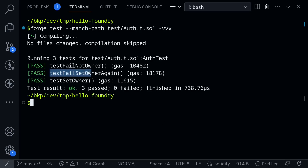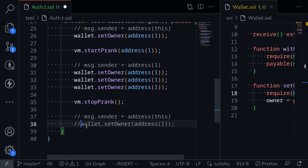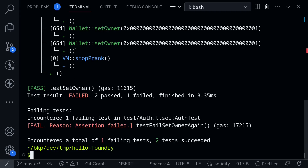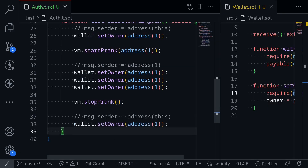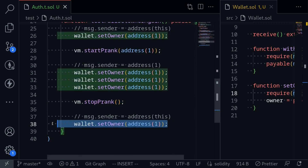So testFail_setOwnerAgain — we told Foundry we expected this test to fail, and it did fail, which means our test passed. What happens if I remove this last line of code? By doing this, we're checking that up until that last point, our code will execute without any errors. Save the file and execute the test again, and our test failed — it expected our last test to fail, but it did not fail. If we uncomment this line, we know the code will not fail earlier, but it does fail on the last line.